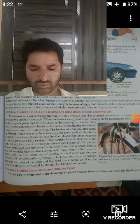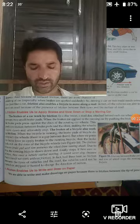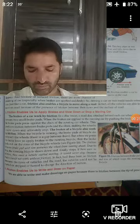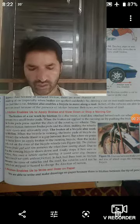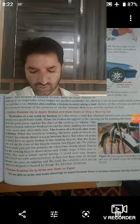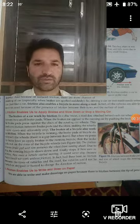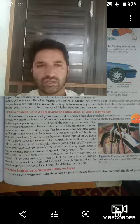Friction enables a car to move on road without skidding. Friction enables us to apply brakes and slow down or stop a moving car. Friction enables us to write and draw on paper. These are the Advantages of Friction.